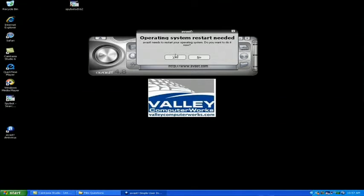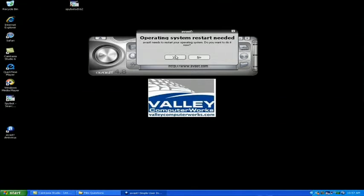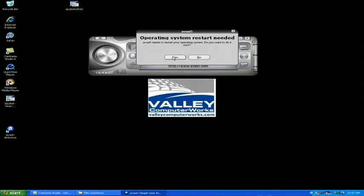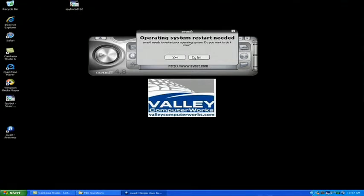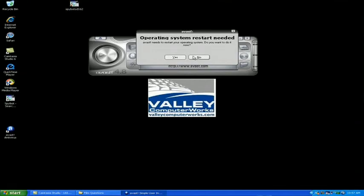It's going to tell us we need to restart the computer in order to do a boot time scan. We're going to allow it to restart the computer and it will go through and restart and Avast will load prior to Windows. It will then start doing a virus scan deleting any infections that are found.